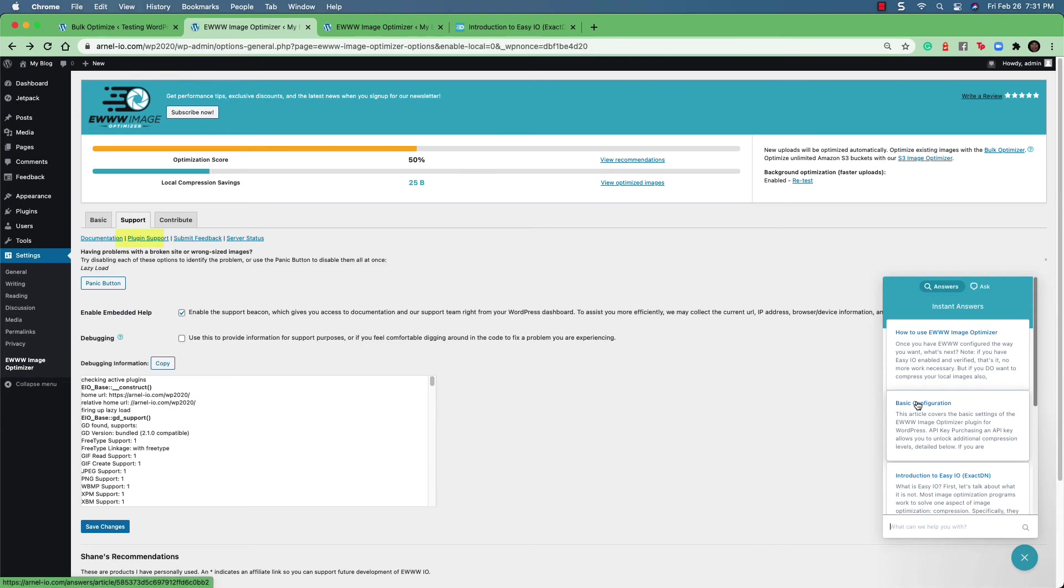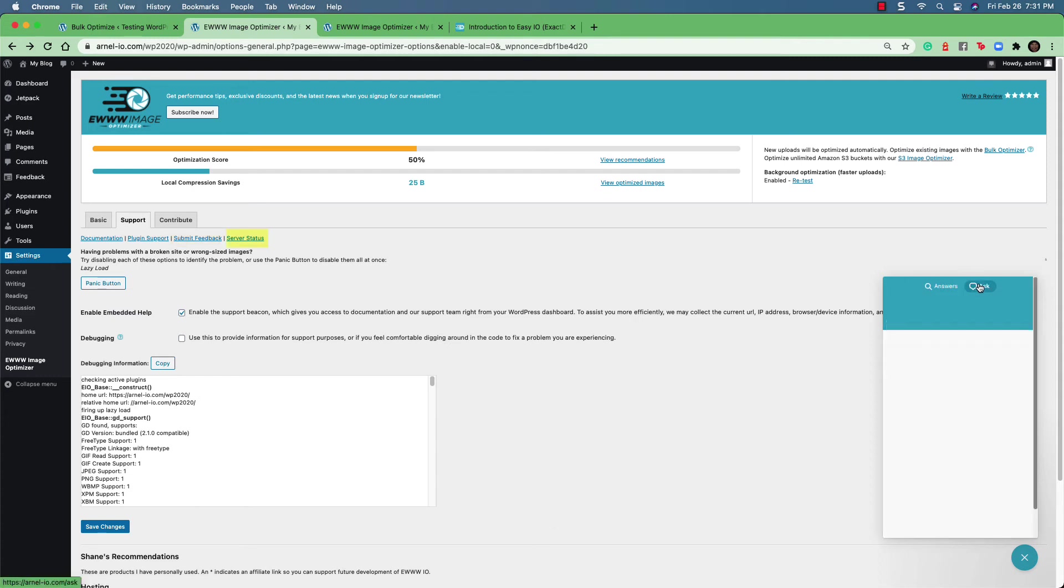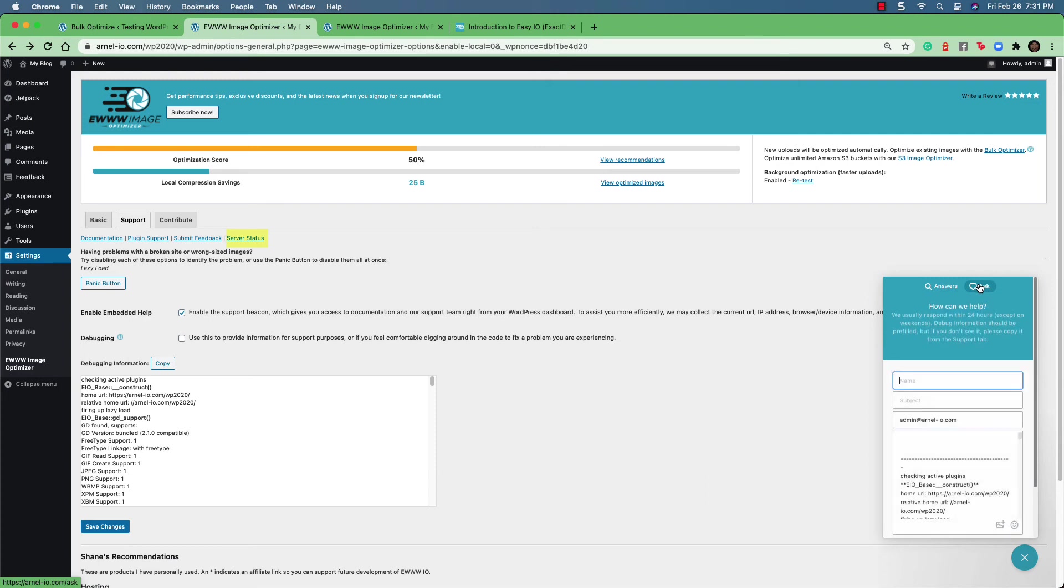The submit feedback link is pretty straightforward. It's for submitting feedback to the makers of the plugin. And then the server status link is to see the status of the CDN servers if you're using the premium version of the plugin.